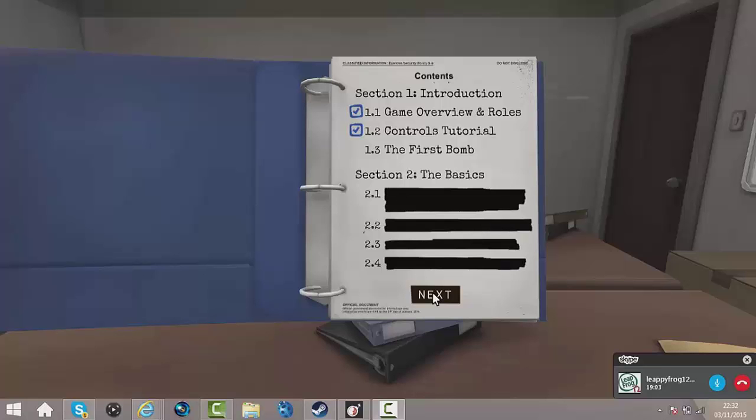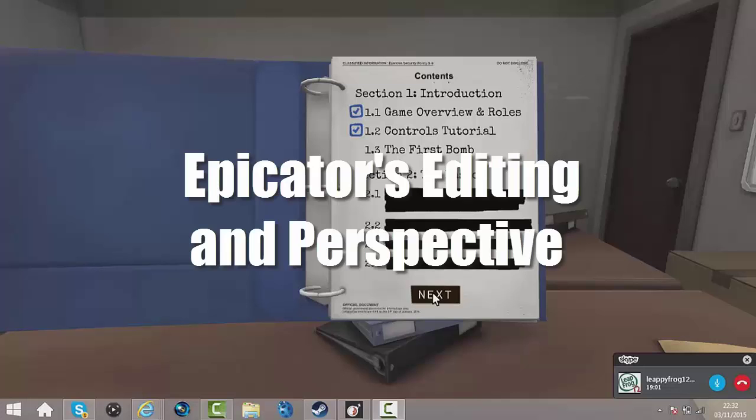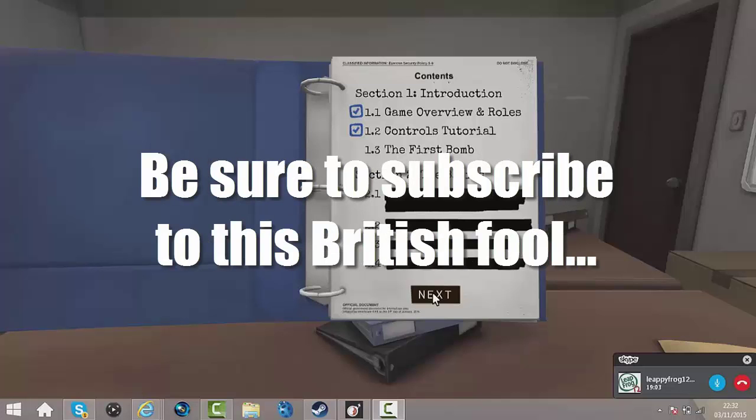Hey guys, it's XAMK Epic here. Today I'm bringing you Keep Talking and Nobody Explodes. I think that's the name of the game. And I'm here with Leep. Say what's up, Leepbrok.